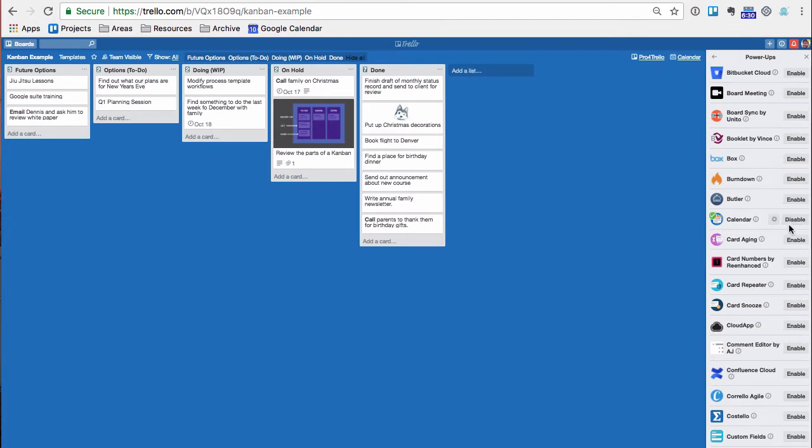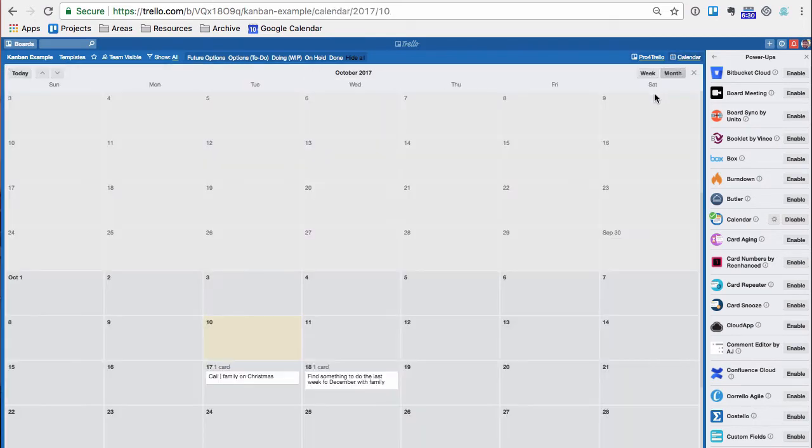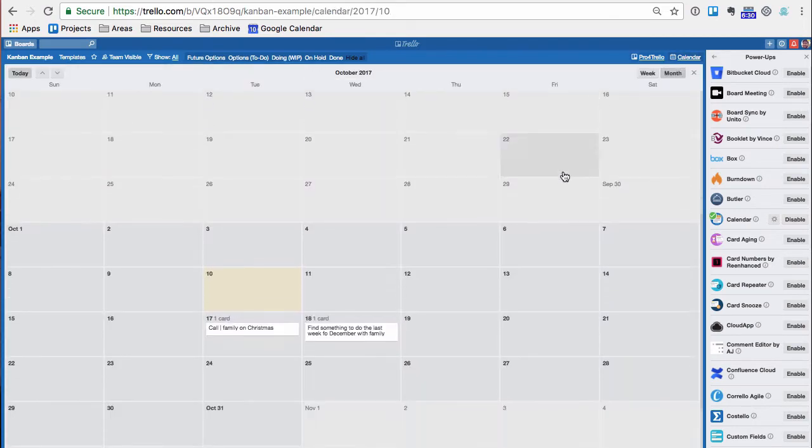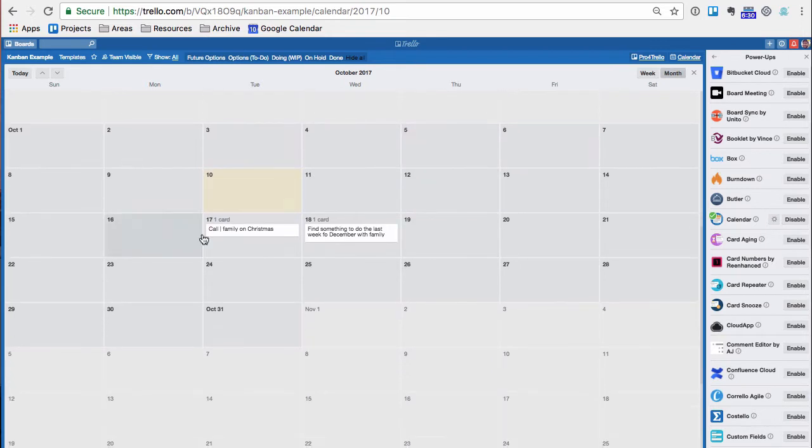and then as soon as I clicked enable, that little calendar button popped up there. So if you click on that calendar button, you can see it'll typically be in month mode, all the due dates for all the different items on this particular board. It doesn't go across boards, it's just for this board.